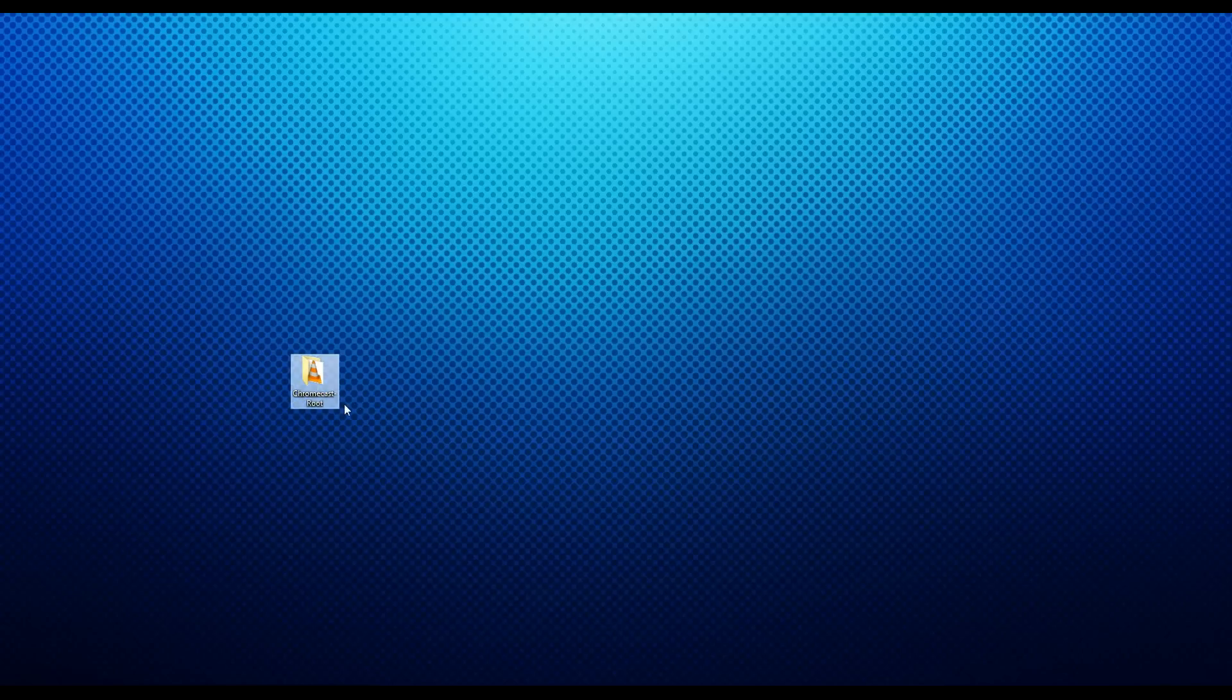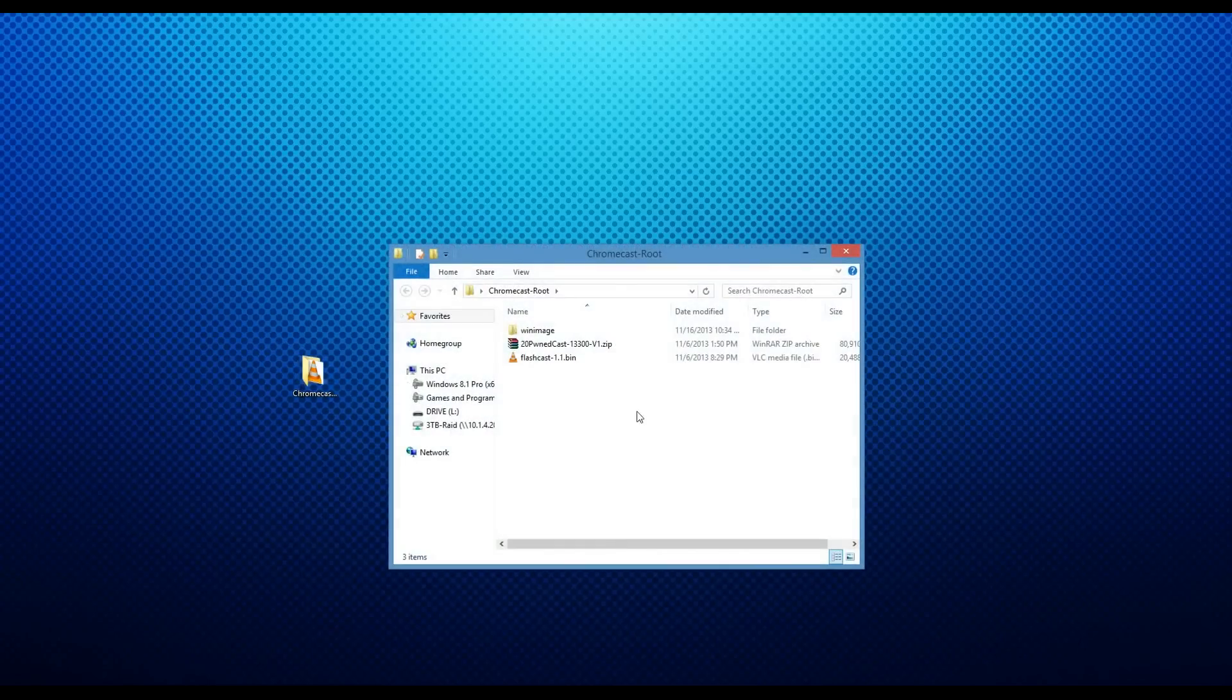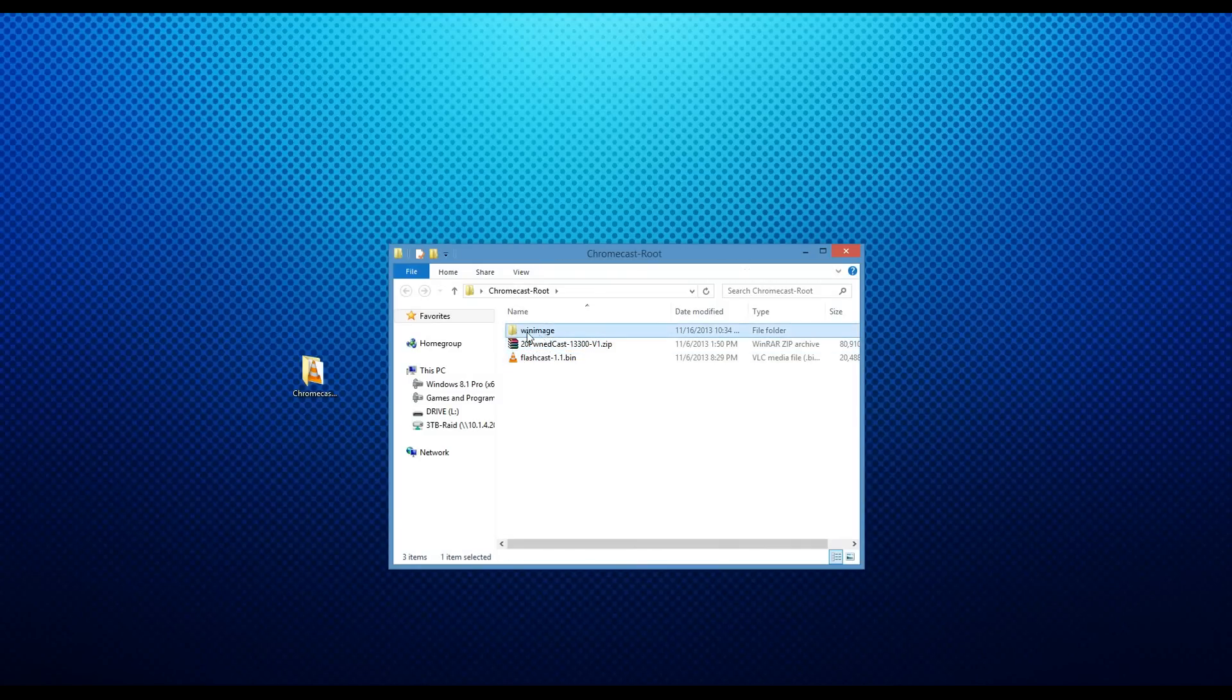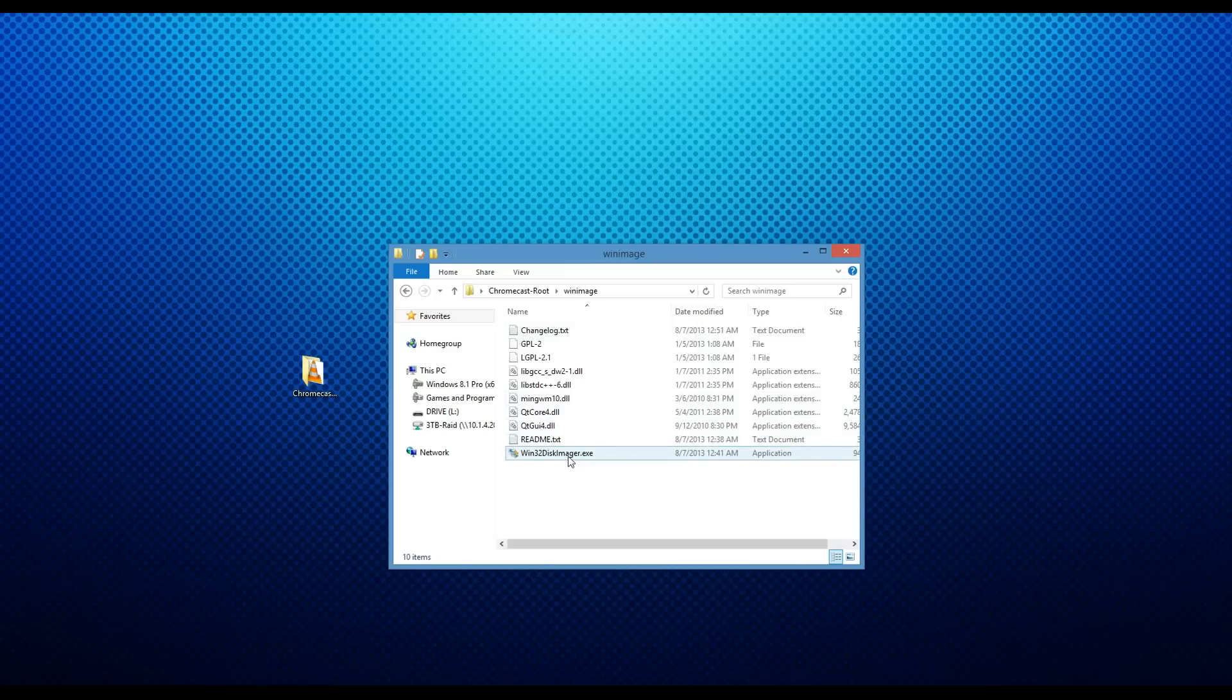To do this, you're going to need to download the Chromecast root zip file and then extract it. The download for that will be in the description of this video. Inside of this, we have a copy of Flashcast version 1.1, the Pwnedcast version 1 firmware, and a copy of Win32 Disk Imager.